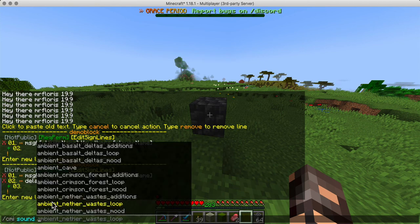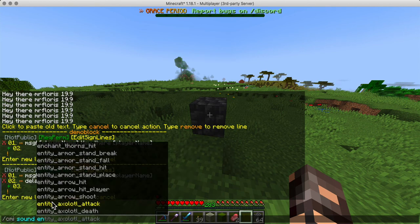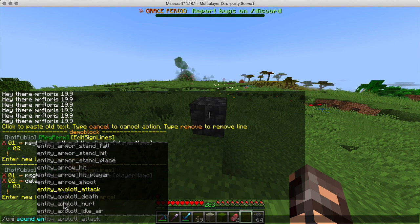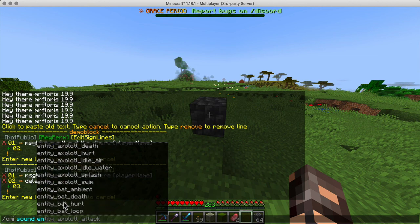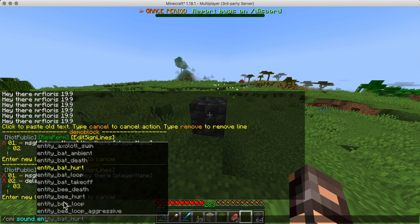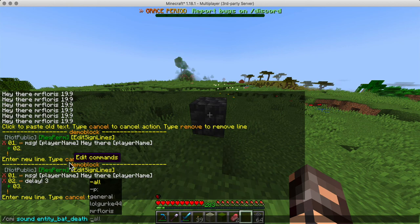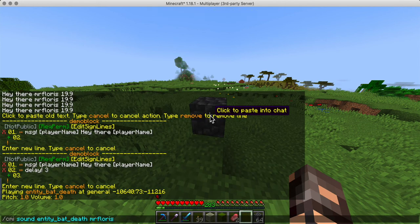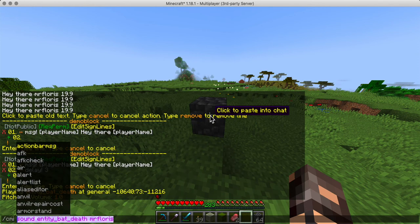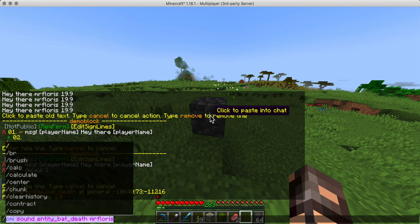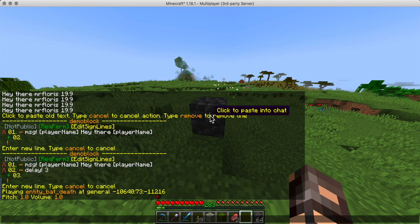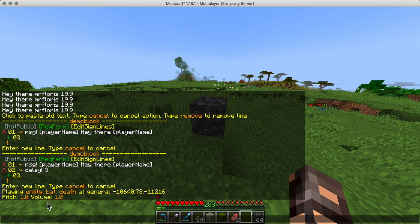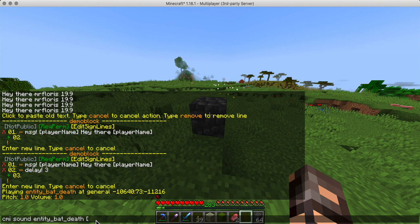Let's see. CMI sound entity. I don't know. Bad death. Sure. Why not? To the Mr. Flores. Yep. That works. Okay. So this is what we are going to add. All right. So we're going to add a command called CMI sound entity bed. And then Mr. Flores is going to be the player name.